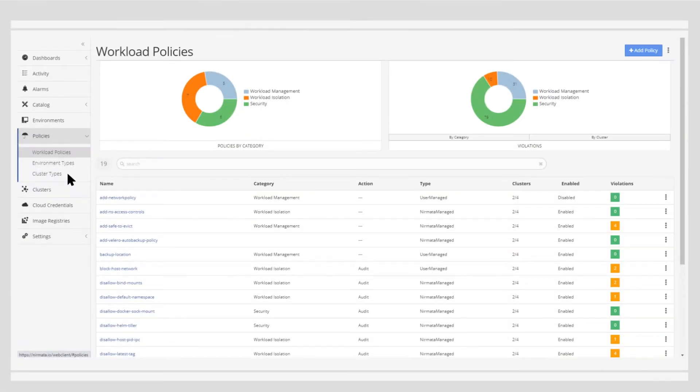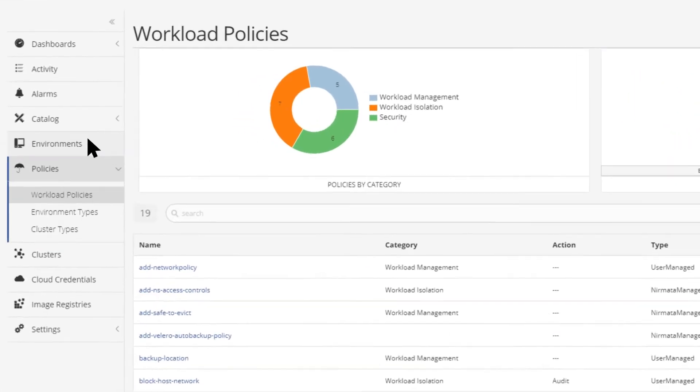The best part is that you can use Nermata to provision clusters on EKS, AKS, GKE, or your existing infrastructure. Want to share a cluster across multiple applications or dev teams?